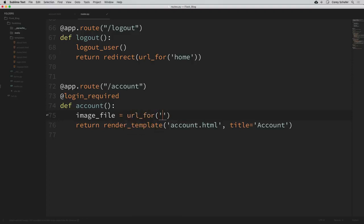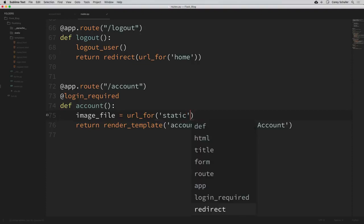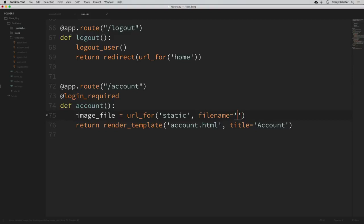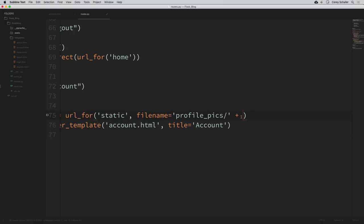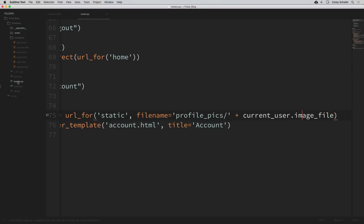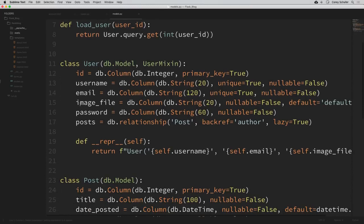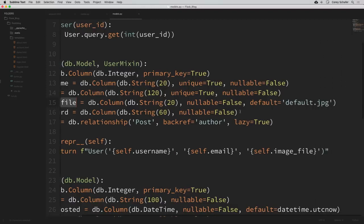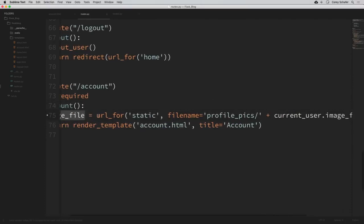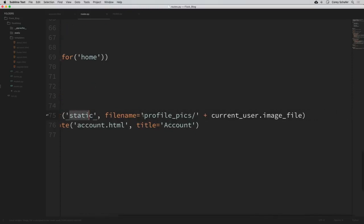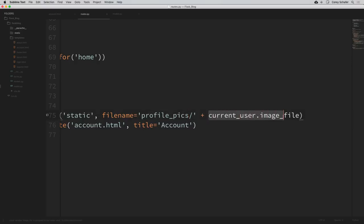I'll say image_file is equal to url_for, putting that in the static directory. Within the static directory, the filename is within a profile_pics directory. Now let's concatenate the current user's image onto the end of this filename — I'll use the plus sign for concatenation: current_user.image_file. If we remember, in our models.py in the user model, image_file was the name of that column where we're storing that image, and it has a default set to default.jpeg.